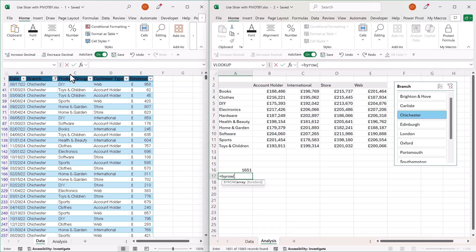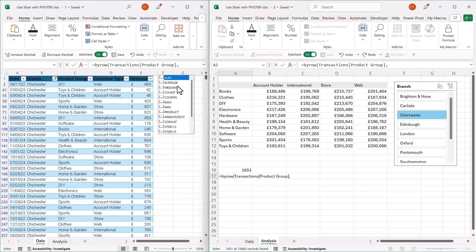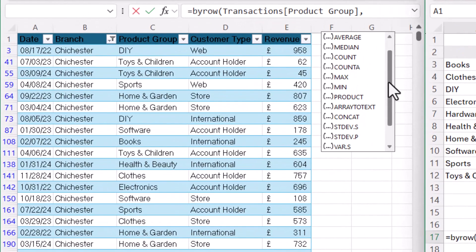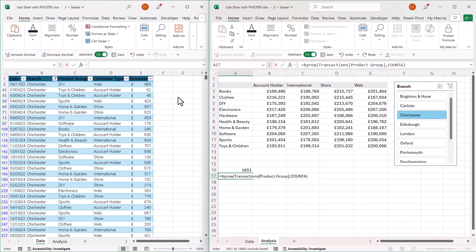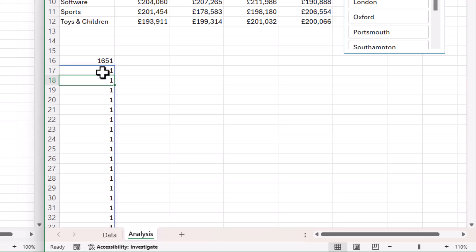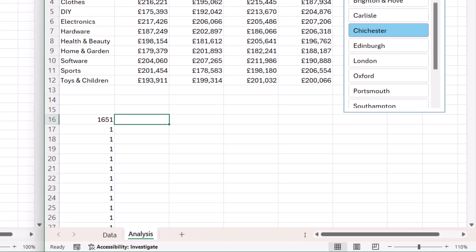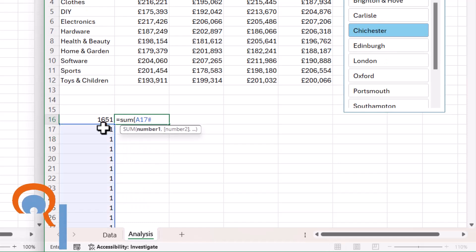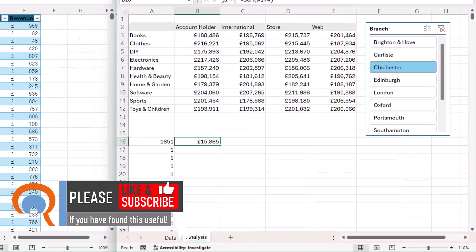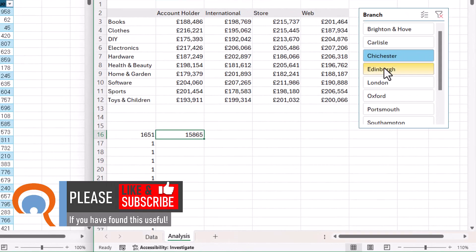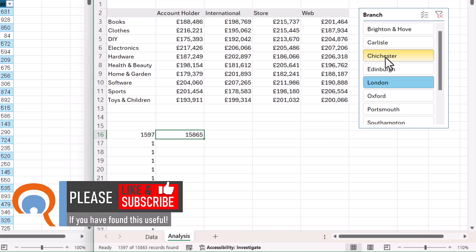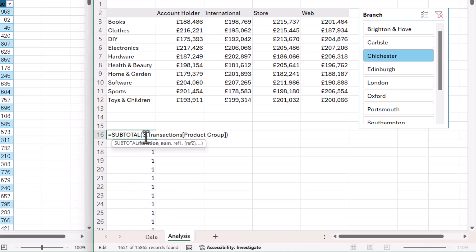Let's look at BYROW on its own. The ARRAY is going to be our product group column. With BYROW, the function I'm going to use is COUNTA. What that's doing is returning a 1 for every single row within our data, because every row contains a value in the product group column. If I sum up those 1s, I'm getting 15,865 — and it's actually ignoring the filters, for the same reason as before: we're using COUNTA on its own, not SUBTOTAL.